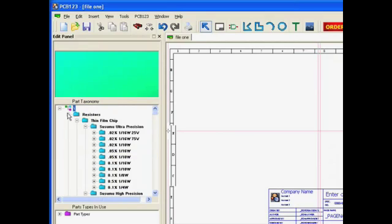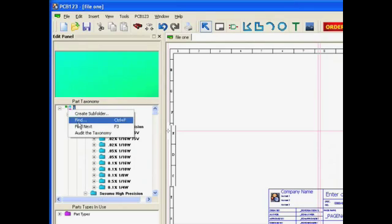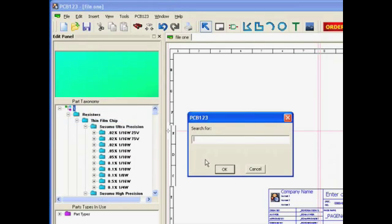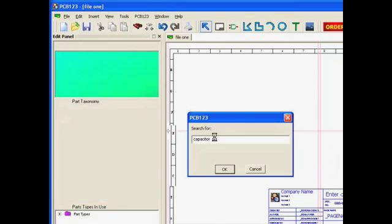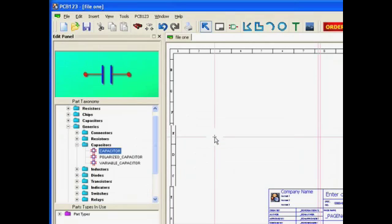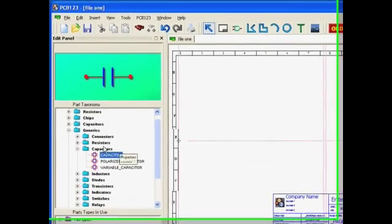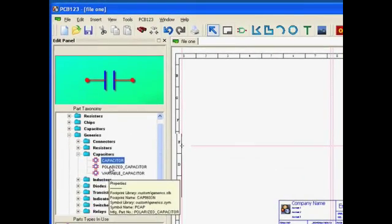One way I can search is to right-click inside the part taxonomy window, choose find, specify some component properties like maybe just capacitor, and have it locate capacitors for me. You'll notice the first one we found here happens to be in the extensive generics library.